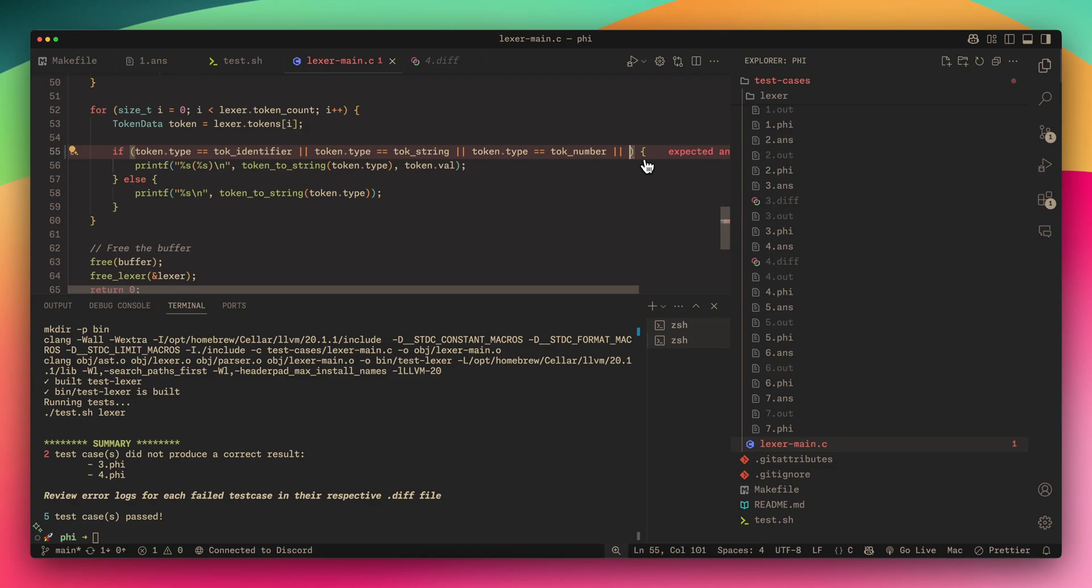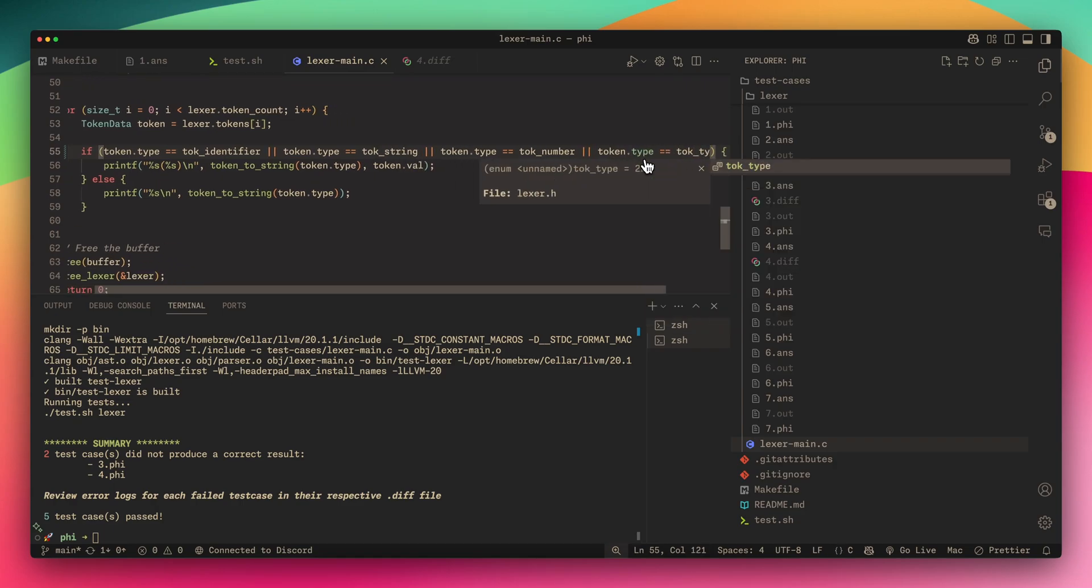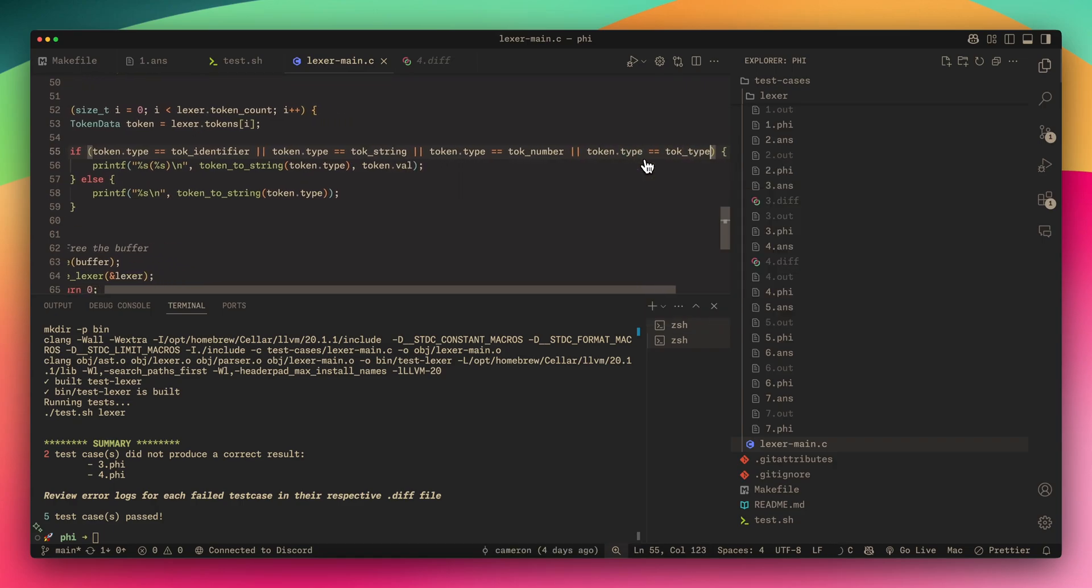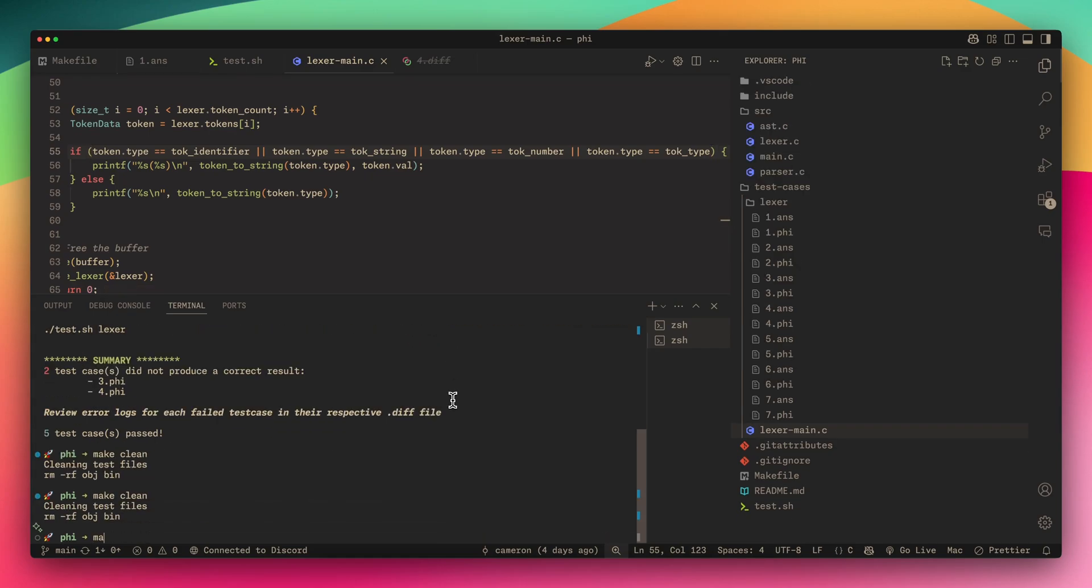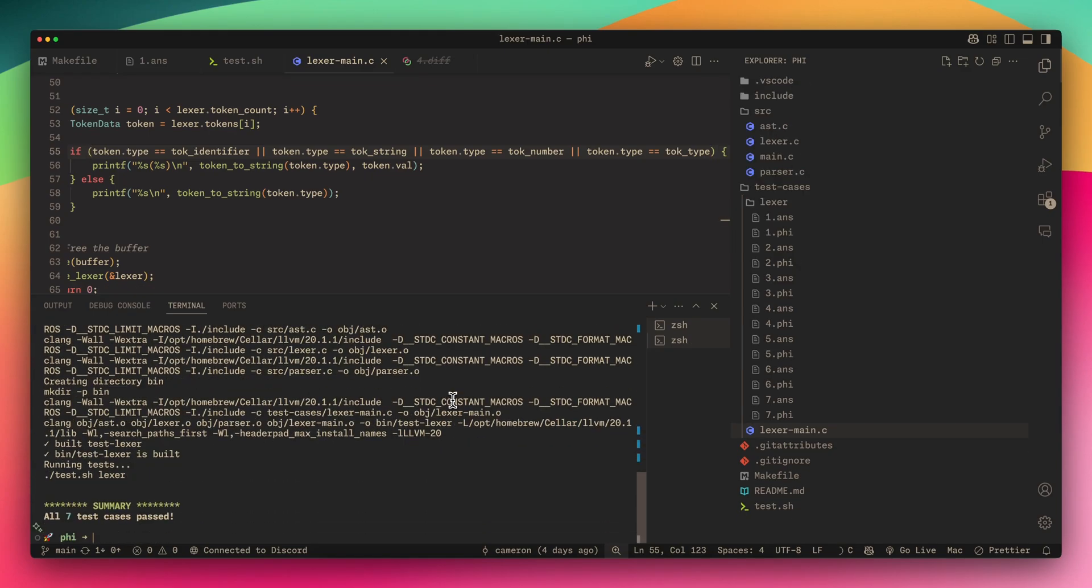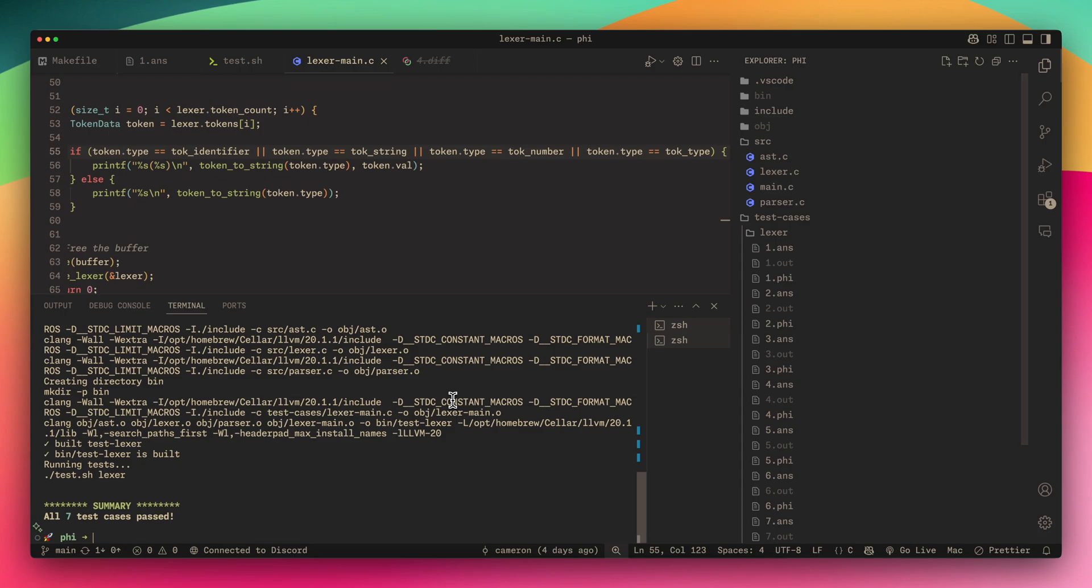The reason is because I didn't add the token.type equals equals token number, so I'm going to add that now. Now we're going to try again.